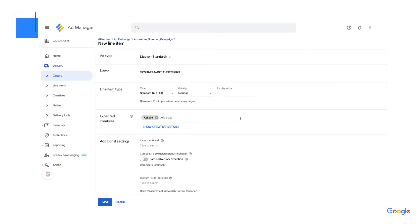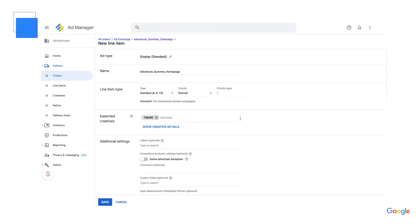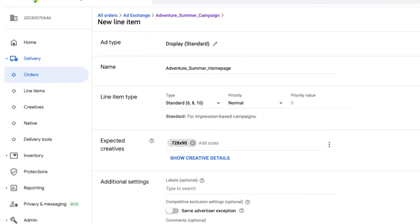Next, you'll name your line item. Line item names must be unique within the order, so choose a unique name. I've selected a display ad, and we'll call it adventure underscore summer underscore homepage.